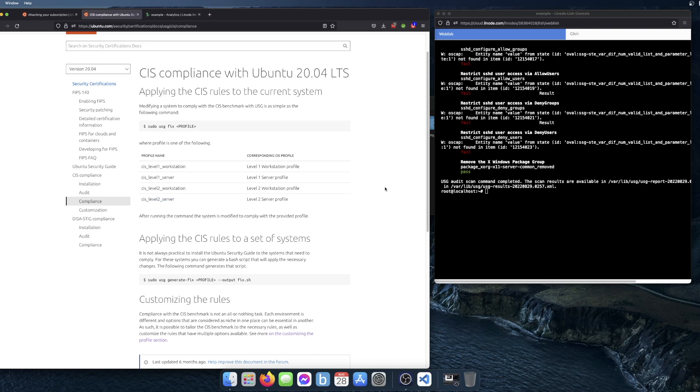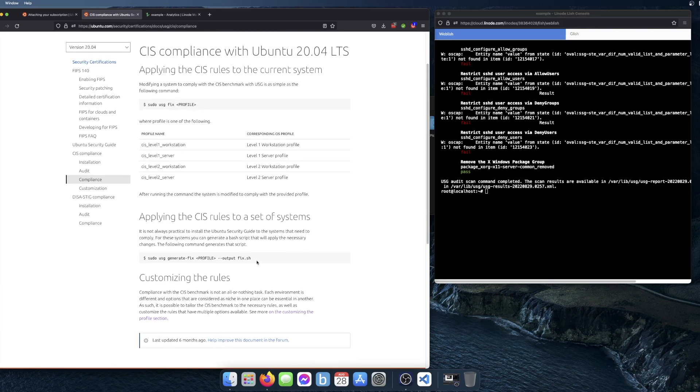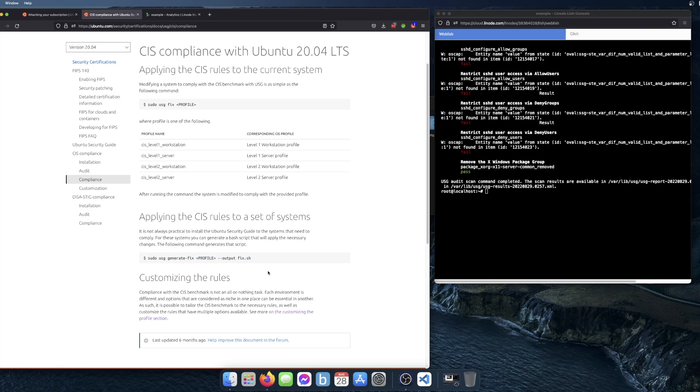The second thing you could do is generate a script, like a shell script, using this command. And you put the profile here. And once you generate that script, you can copy it and you can use it on your similar server. So you wouldn't have to install USG on there.